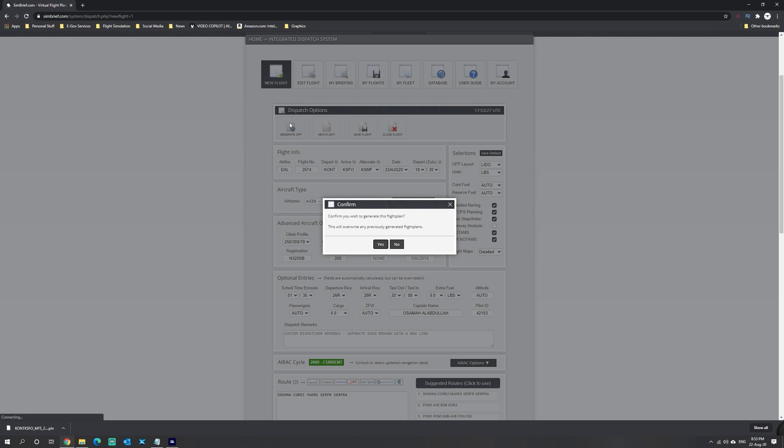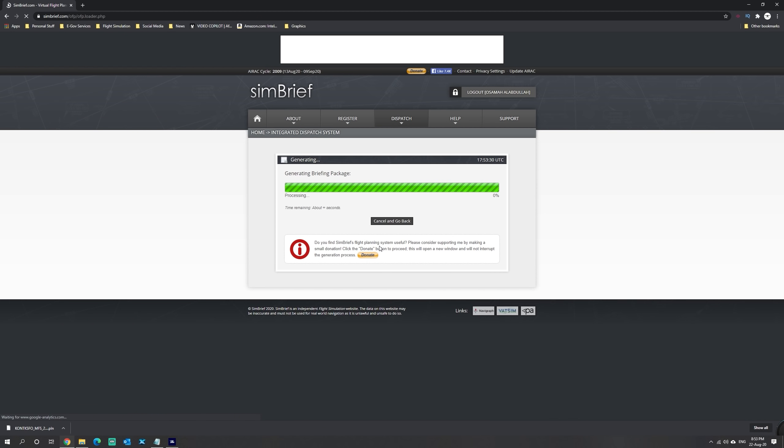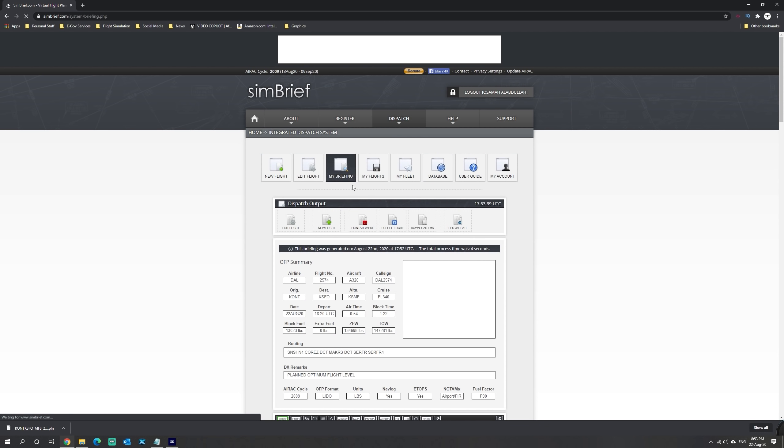We're going to click on generate operational flight plan and select yes. We're going to wait for Simbrief to generate the flight plan, and now the flight plan is generated.